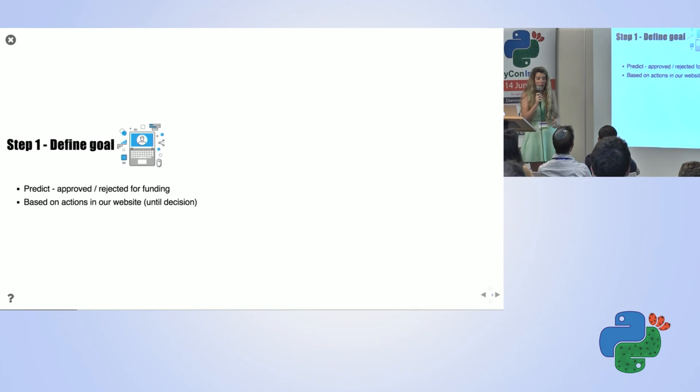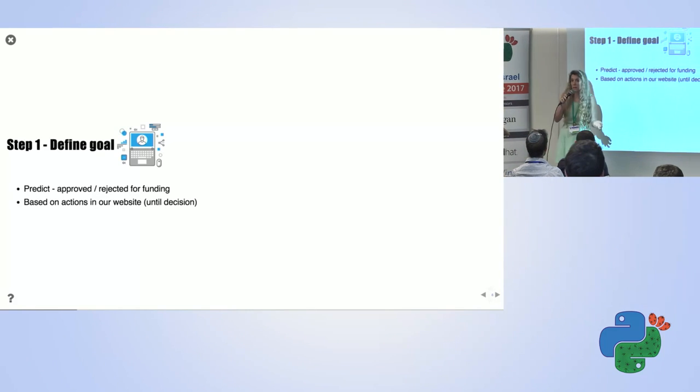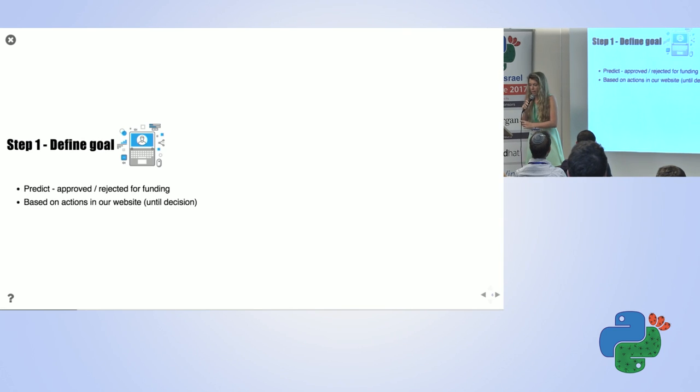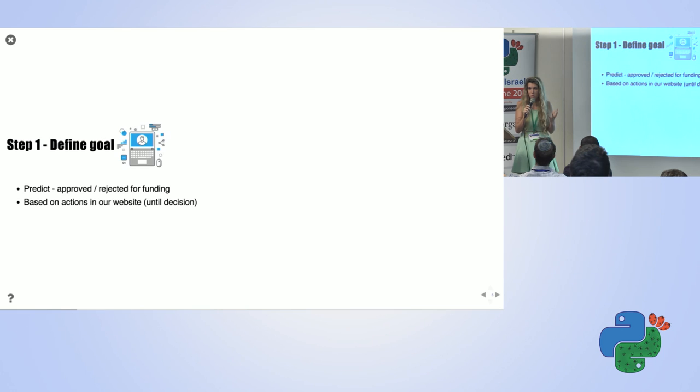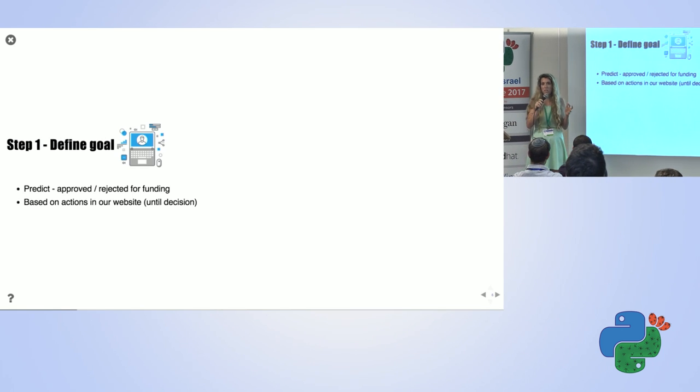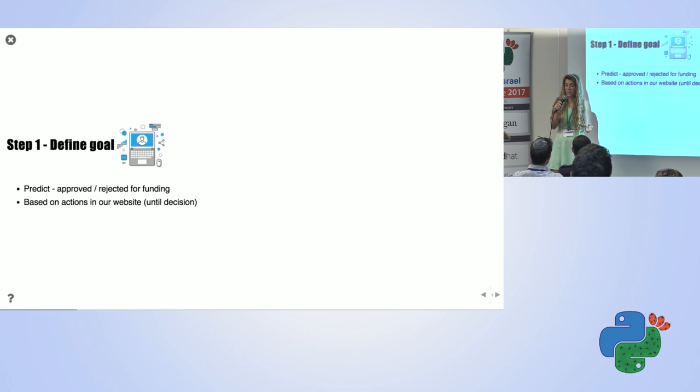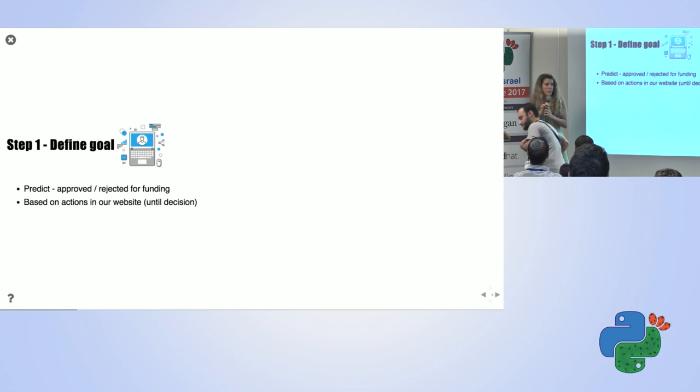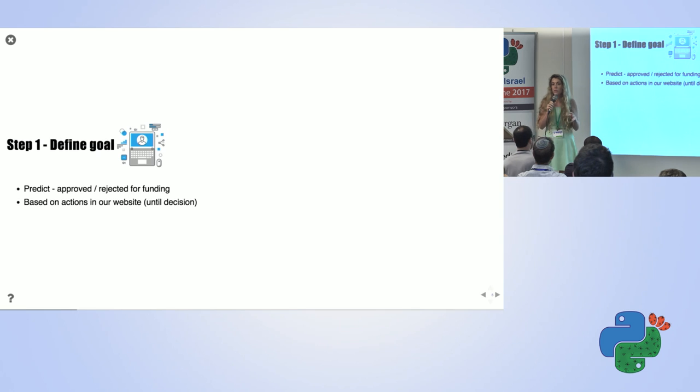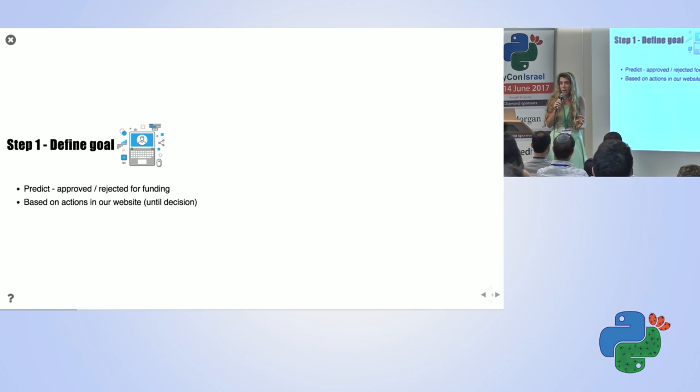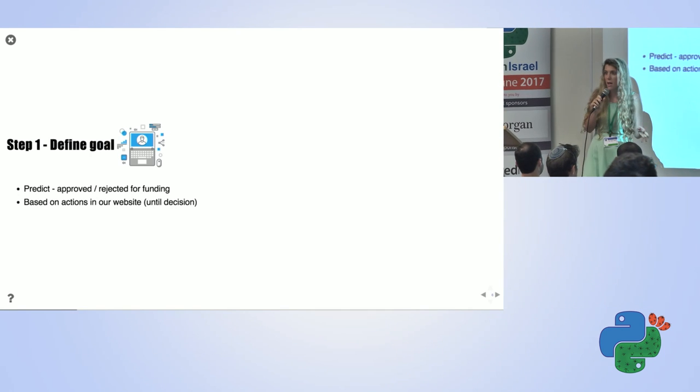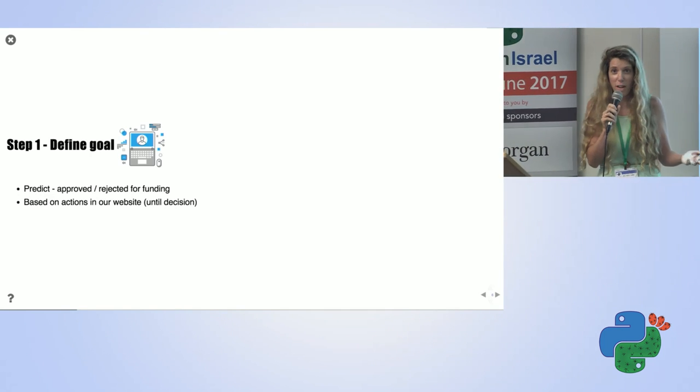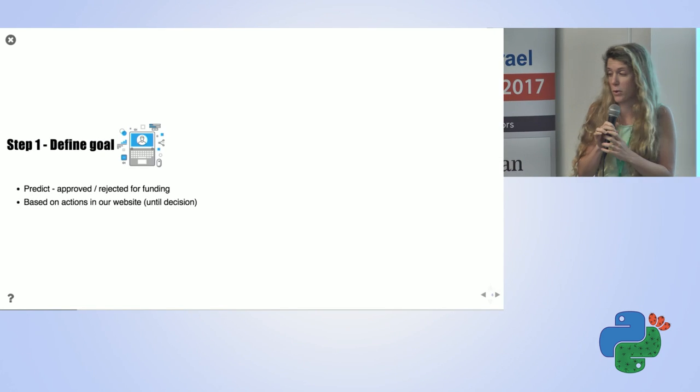After I looked at the data, I want to define what is my goal. So I decided to focus on the first stage. The first stage was just to look at whether the user was approved or rejected for funding in the first place. This is the first decision we do about our users. I wanted to look only at the actions the user did in our website, and based on that, predict whether our risk department will approve or reject it, without looking at the details he provided for us.